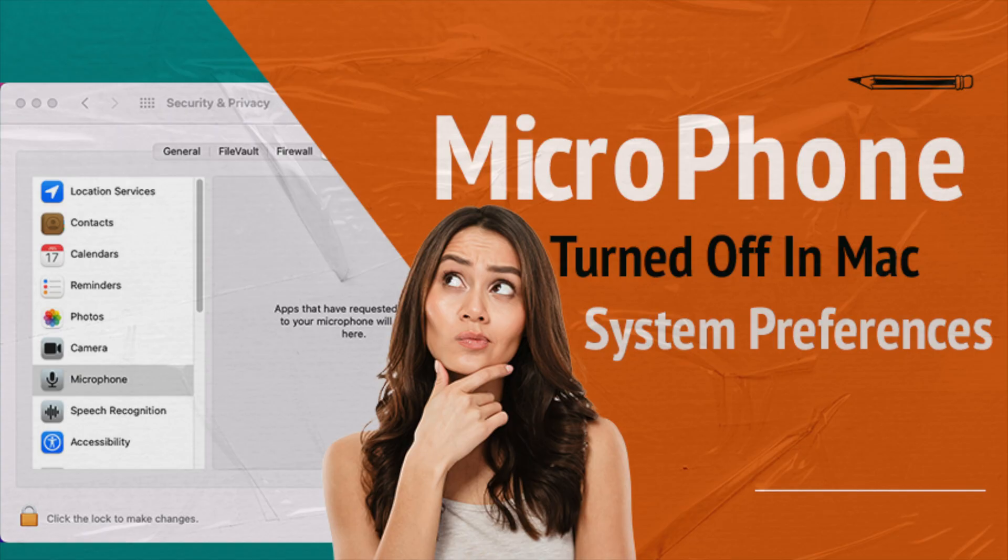Welcome to Mac and PC Prime video. Today I am showing how to fix app permissions on Mac, resolving microphone and camera issues.